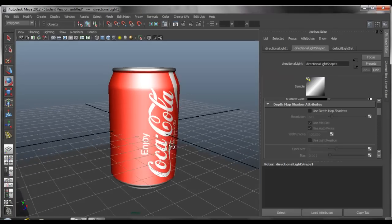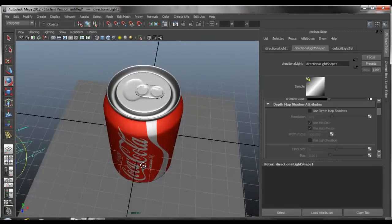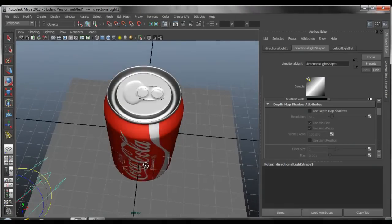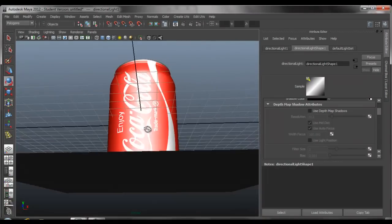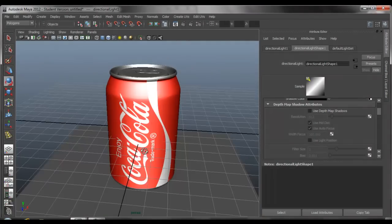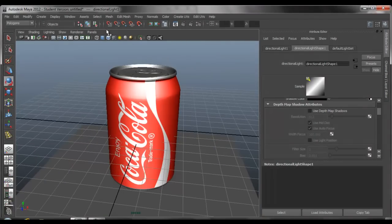This concludes this tutorial. Remember to continue to shape the can until you are happy with it. If you liked this tutorial, please comment below and subscribe.